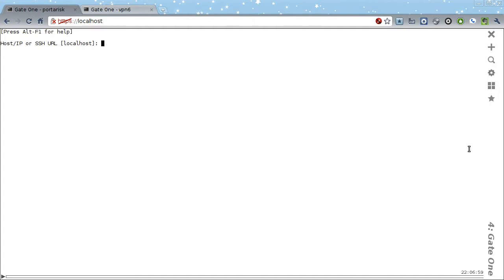Now, on to the demonstration. The first thing I'd like to show you is that while Gate1 is an excellent SSH client, it can actually run any terminal application you so desire.